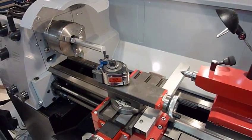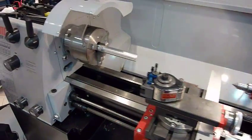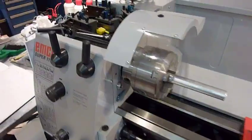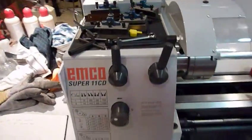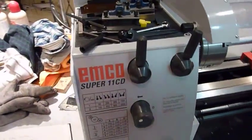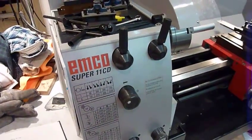Hello builders, meet my lathe, the amazing ENCO Super 11 CD.